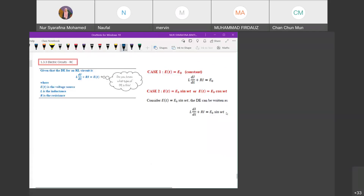This topic is electric circuits. This differential equation can be applied to electric circuits also. For an RL circuit, the equation is given by L·di/dt + Ri = E(t).